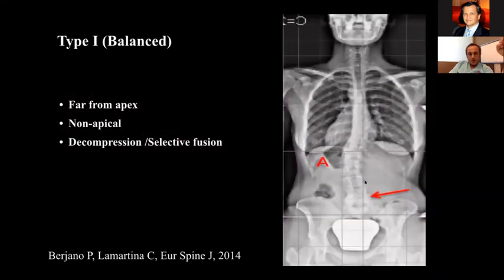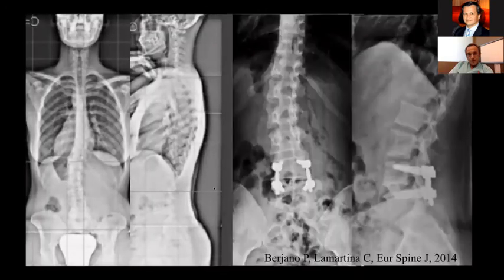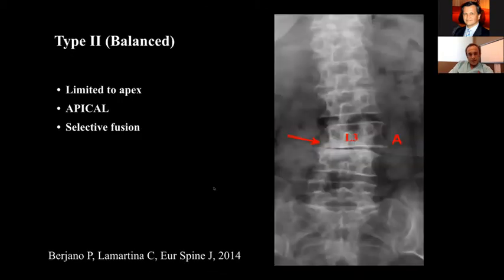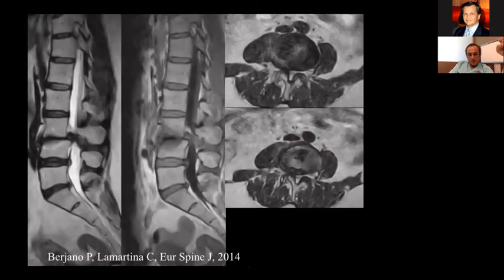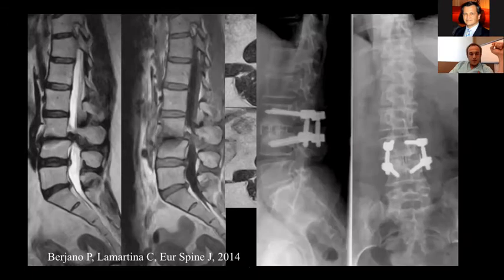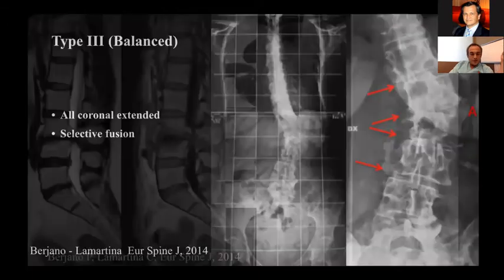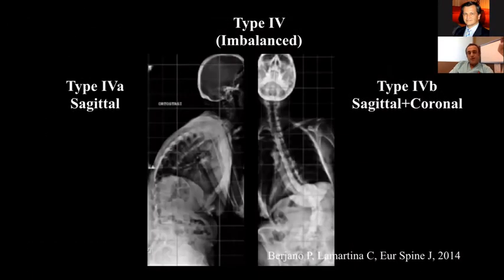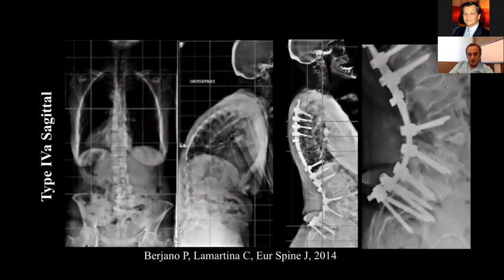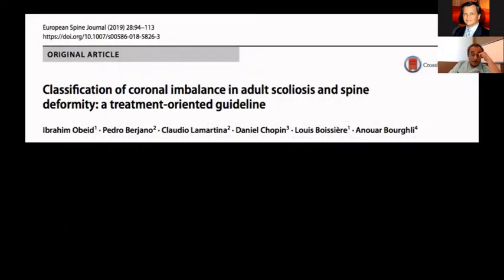Their recommendation is: if a patient has a non-apical pathology, the only thing you have to do is fuse that level. This is a really good classification system — it helps guide how to treat the patient. They say that if a patient has both coronal and sagittal imbalance, you have to correct it, and you will need a bigger surgery than the previous one.